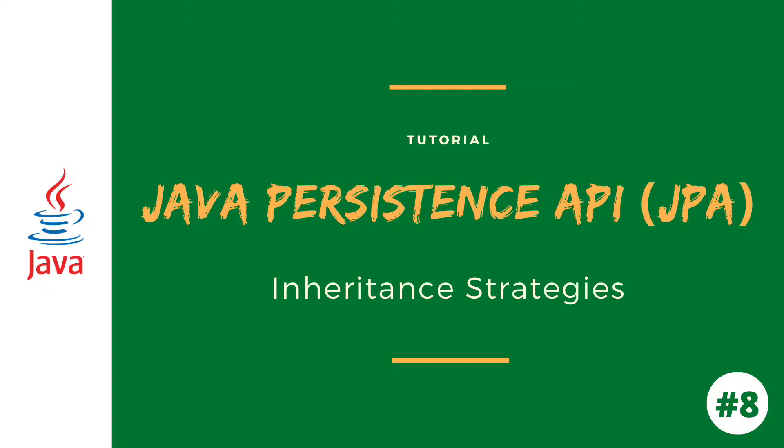Inheritance is the core concept of the object-oriented language. We can use inheritance relationship or strategies between entities. JPA supports three types of inheritance strategies, such as single table, join table and table per concrete class.